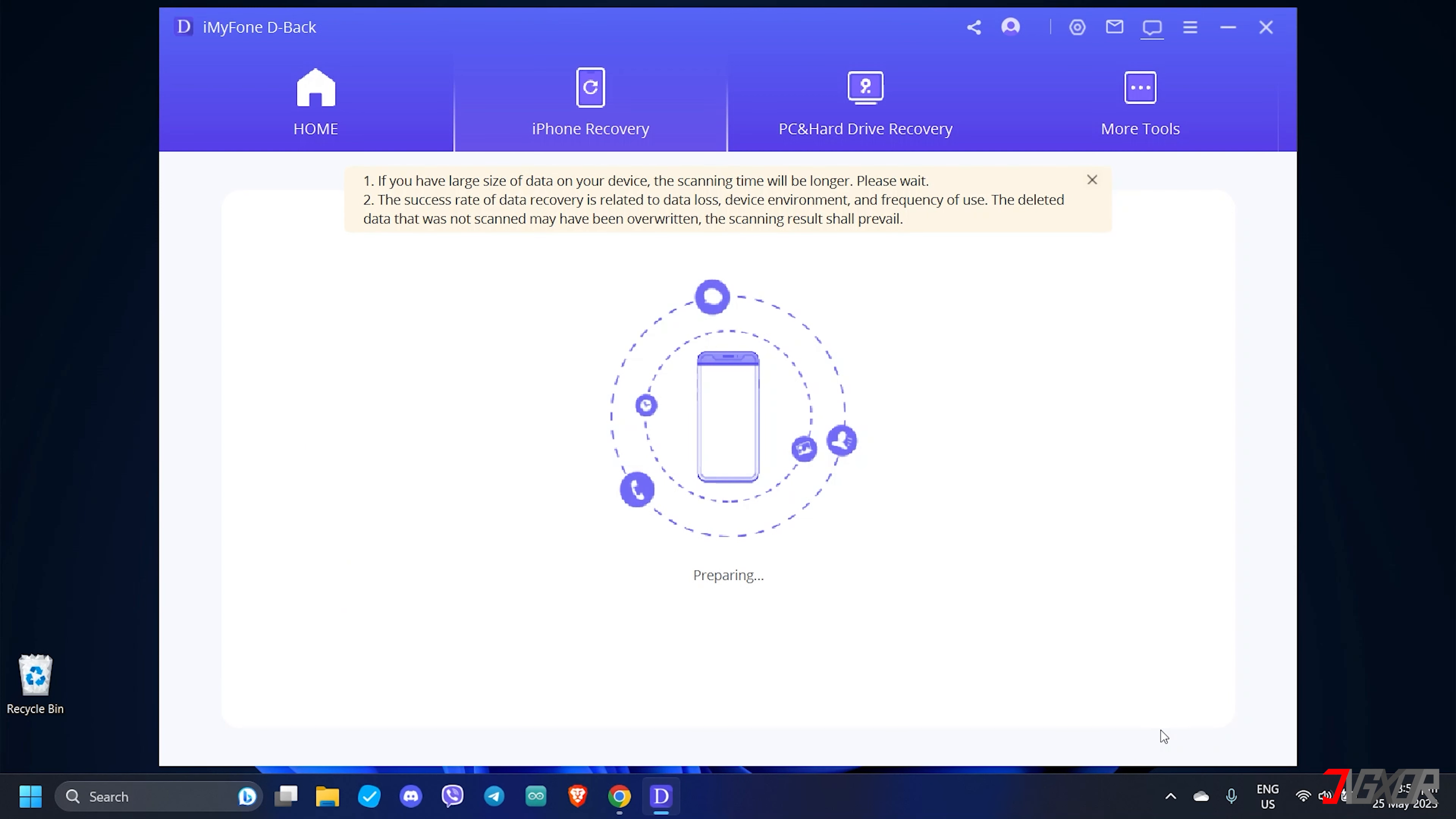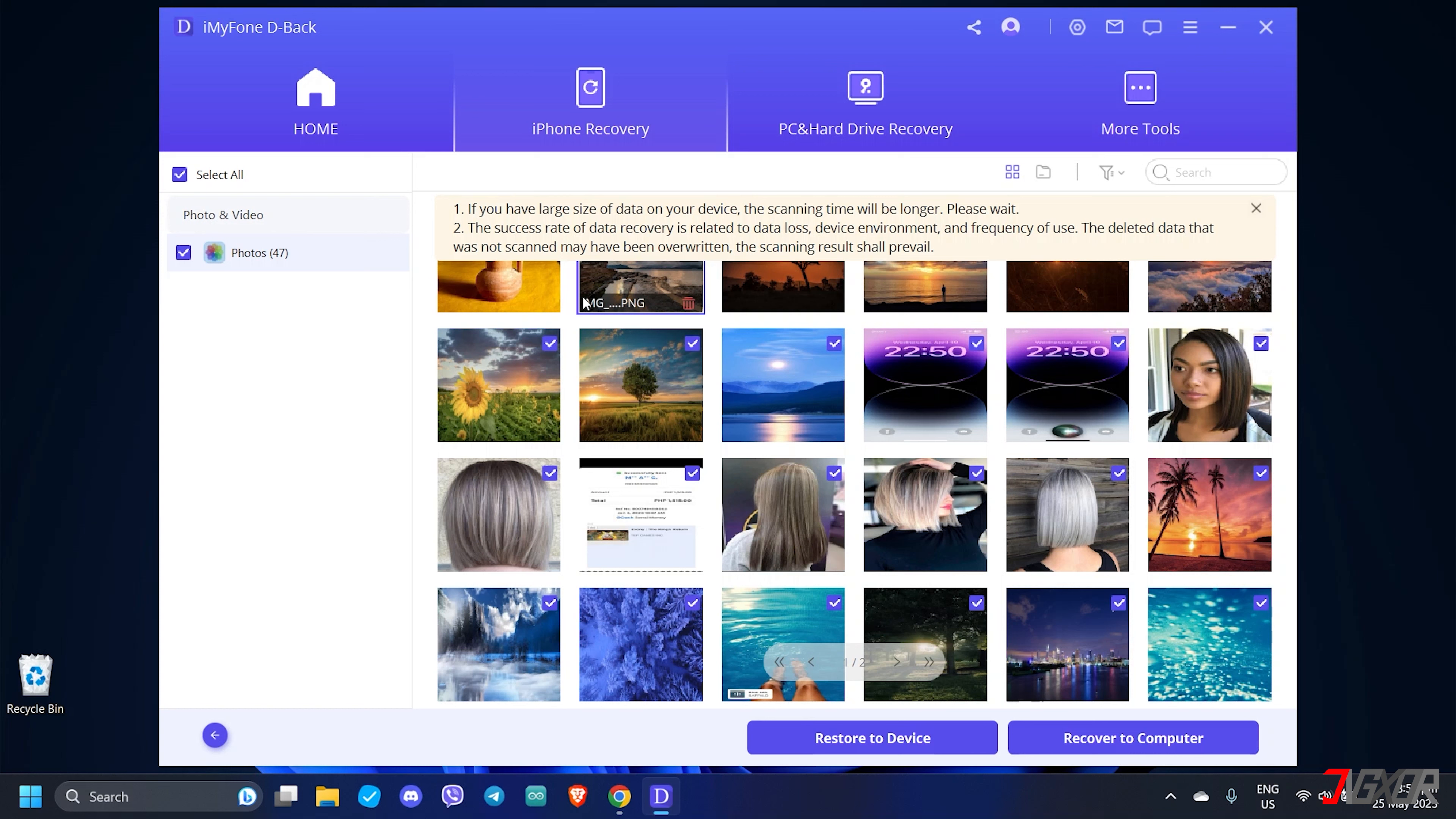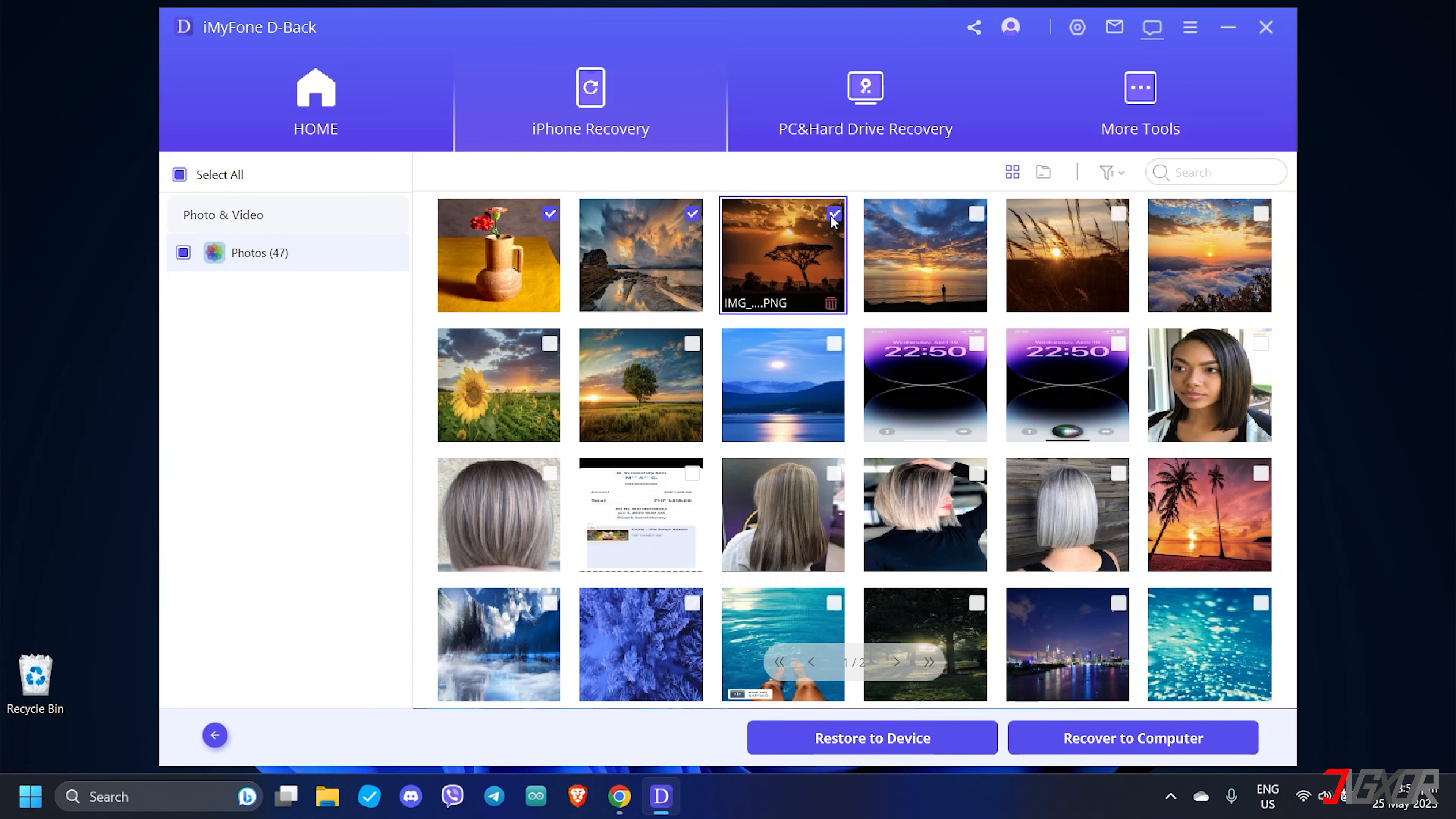To confirm the process, you'll be asked to re-enter your device passcode from your iPhone. Take note that the scan time depends on the amount of recoverable data. Once the scan is complete, D-Back will automatically preview all of your recoverable files, allowing you to browse and select each media individually.